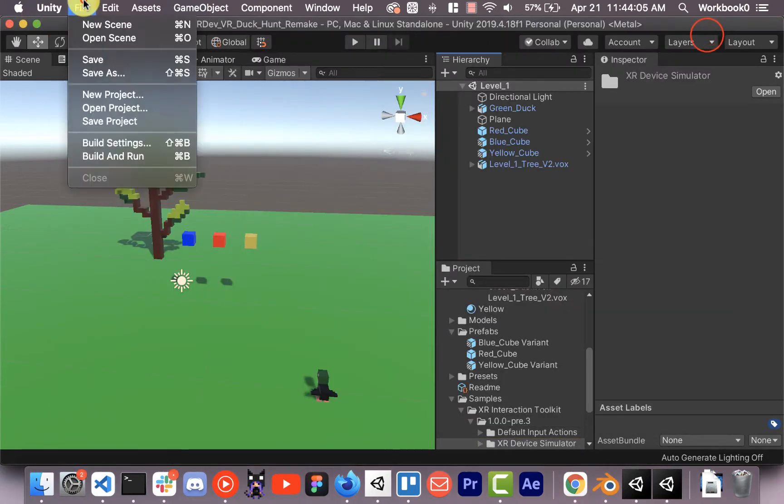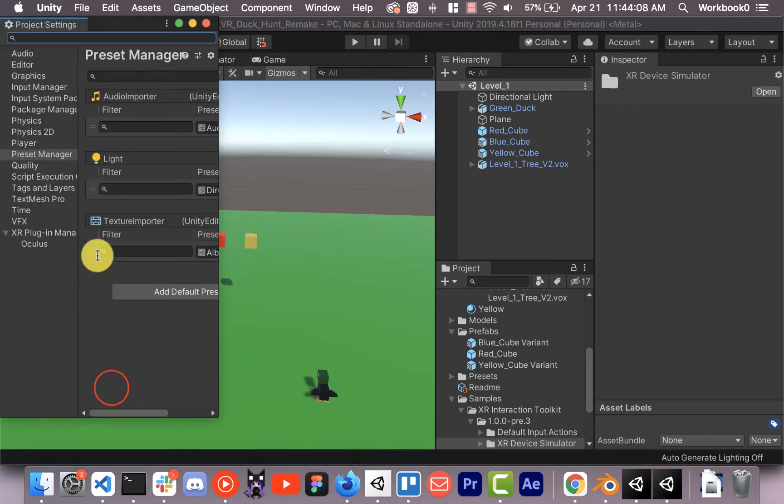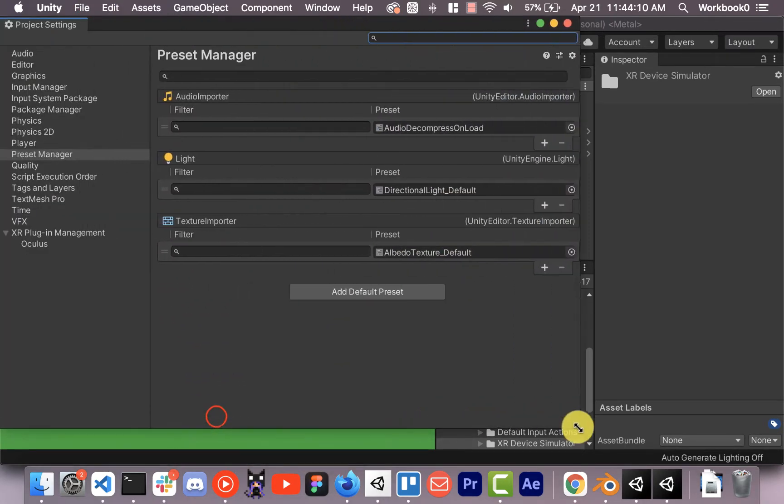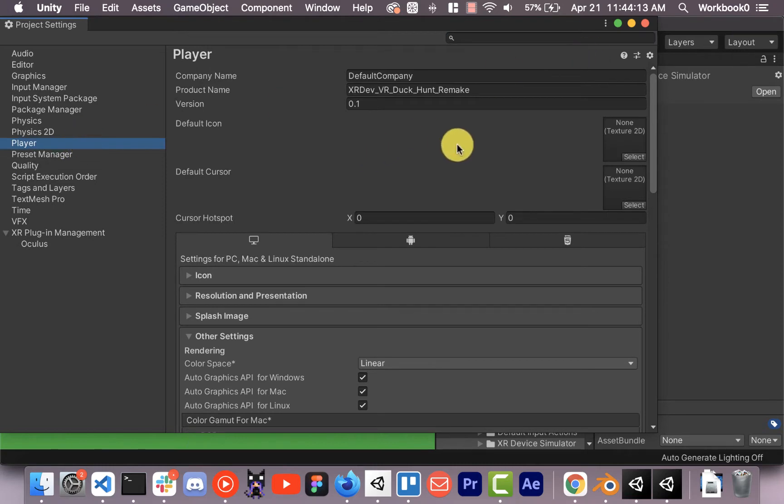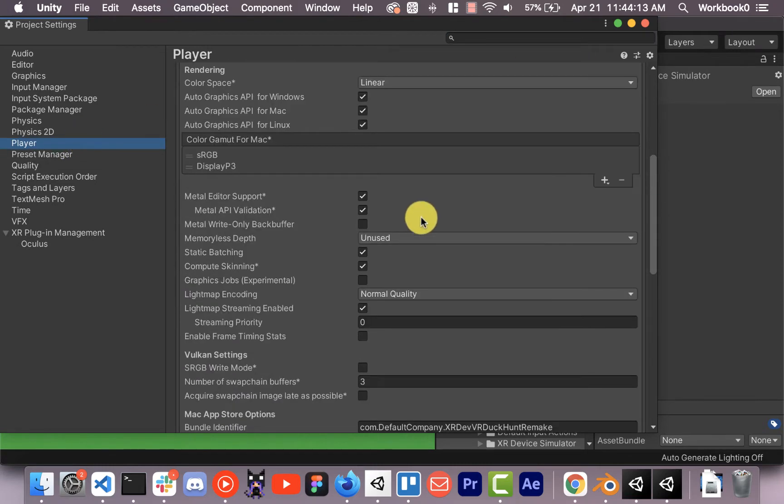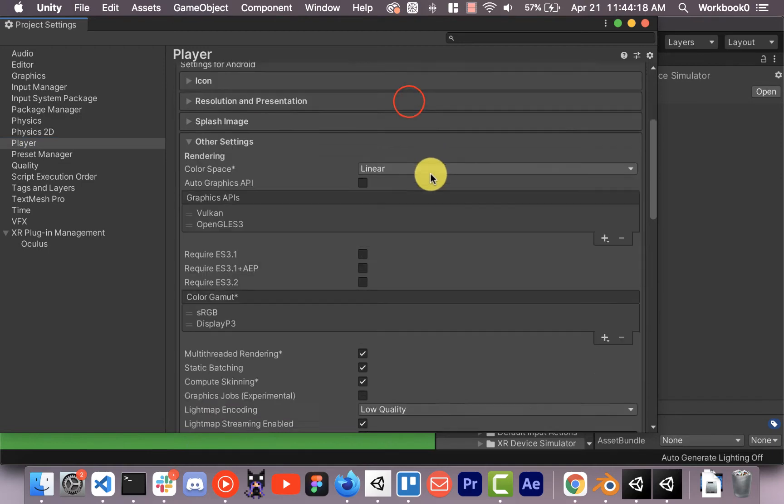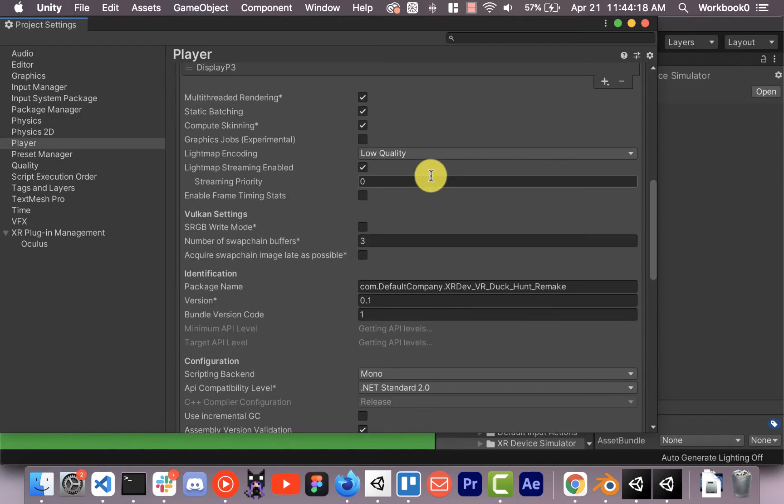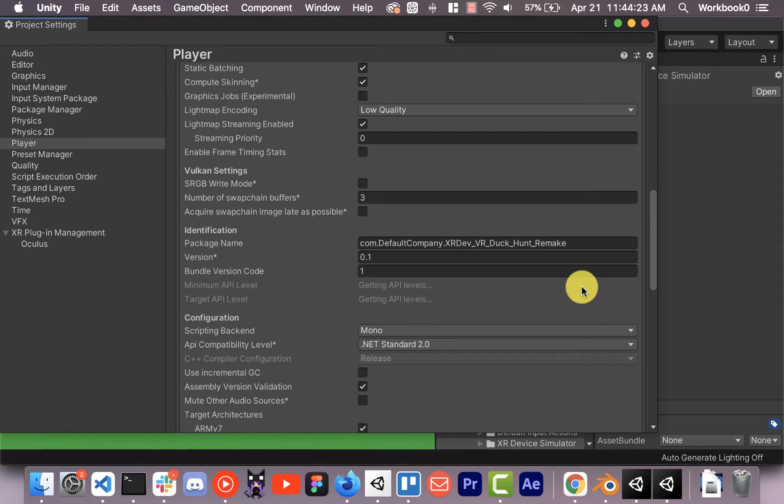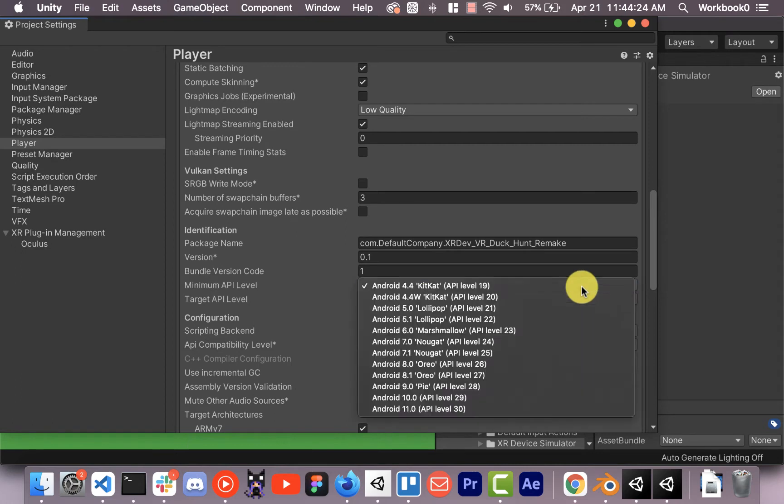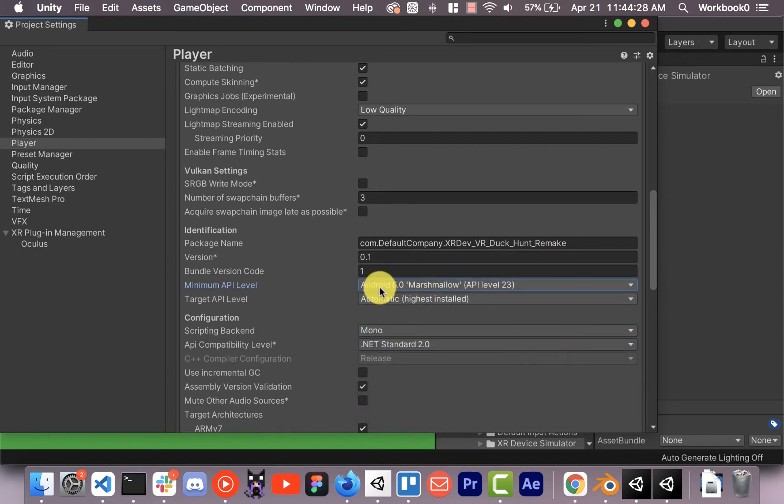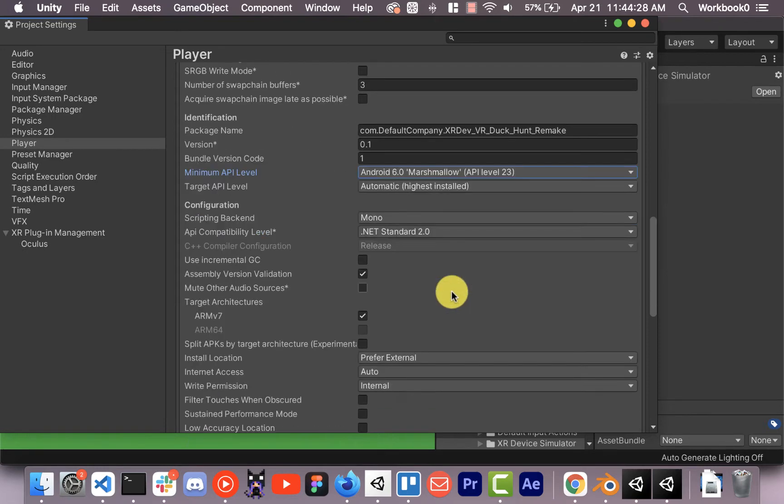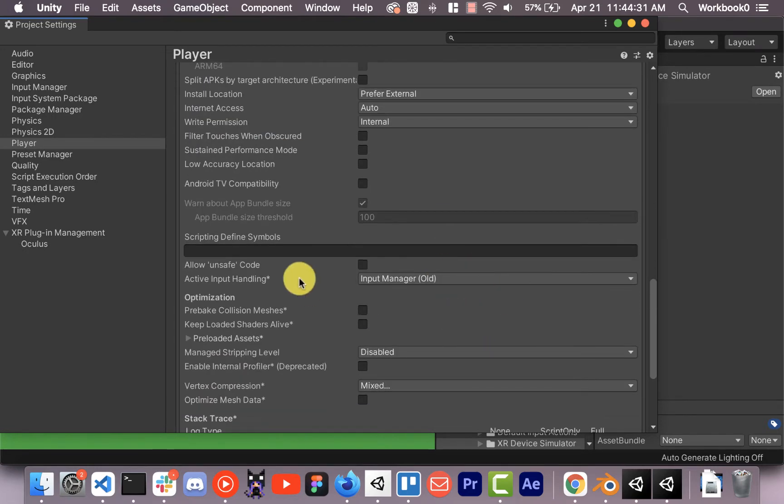Now we're going to go to edit, project settings, player. We're in the PC tab here. We want to go to Android. We want to wait for the API level to load, and then we're going to set it to 23 or you could set it higher if you want, but the minimum is 23. Android 6.0 Marshmallow.